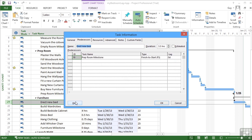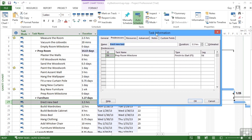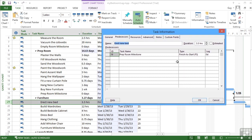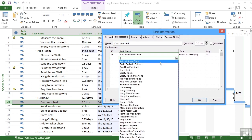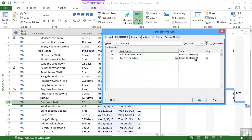So in the erect new bed, I already have a link to the previous milestone. So that's the previous section. Well, now I need to add in a link to the buy new furniture. It's a finish to start. I need to buy the furniture before I can put the bed up. But then there is a lag to allow for the bed to arrive. And that's four weeks.